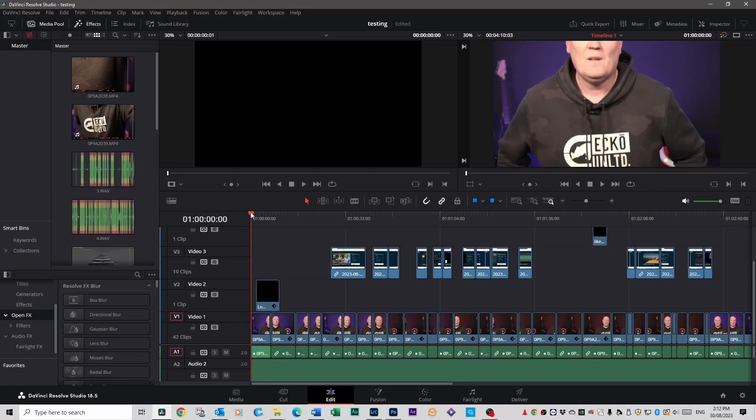DaVinci is open. This is a video I edited previously, so I'm just going to show you what different shortcuts do in different parts of this edit so you can follow along and do it in your own edits.